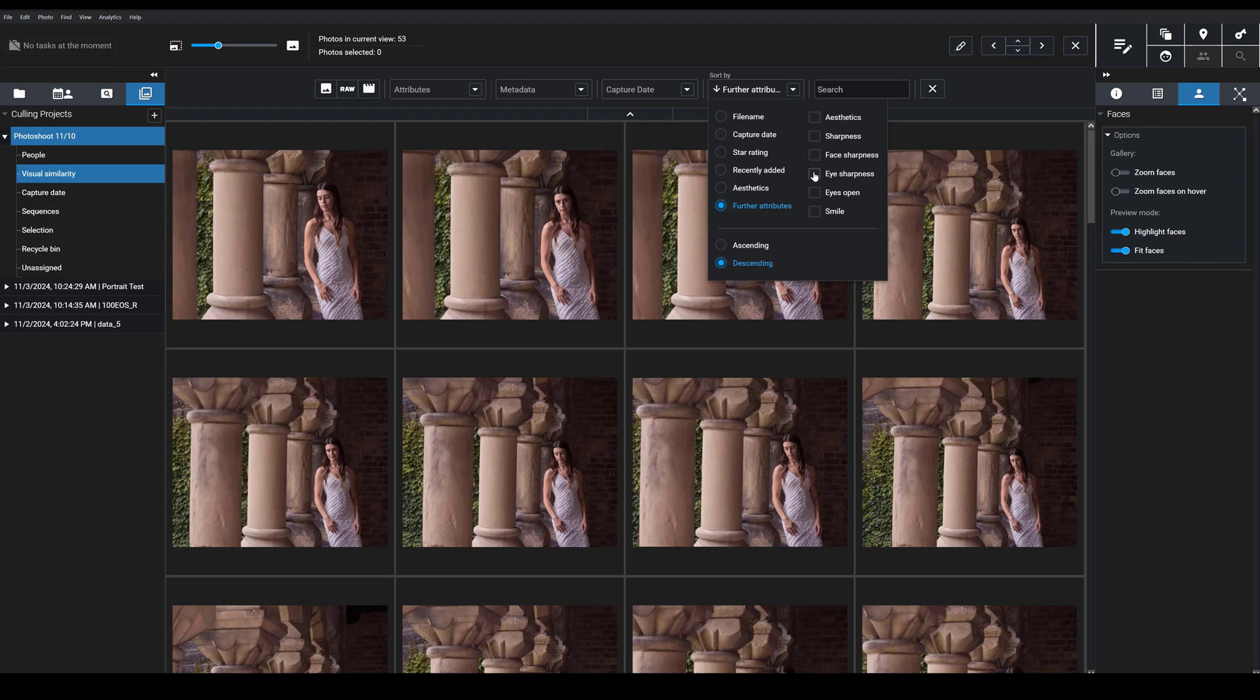and then these collections will automatically be ordered according to that attribute where the sharpest come first and then the decreasing sharpness, the blurrier images, come last.